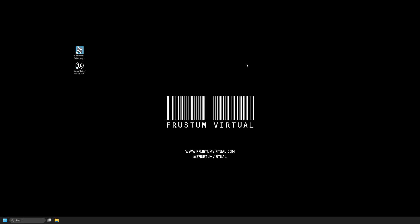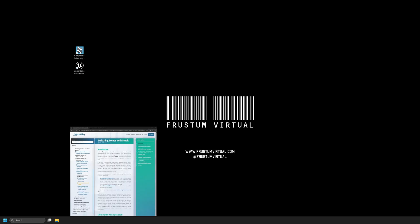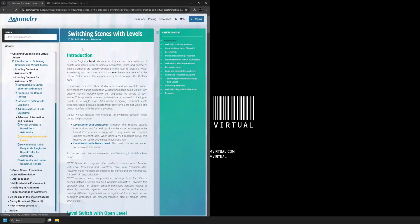Hello, my name is Taylor Ross. I'm a Ximetry Ambassador and the owner of Frustum Virtual in Los Angeles, California. In this tutorial, I'll be showing you how to switch between scenes or environments using Ximetry DE Composer and Unreal Editor for Ximetry. If we open the Ximetry documentation for this, it's called Switching Scenes with Levels. This documentation will be linked in the description of this video.